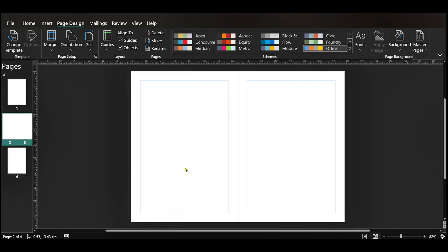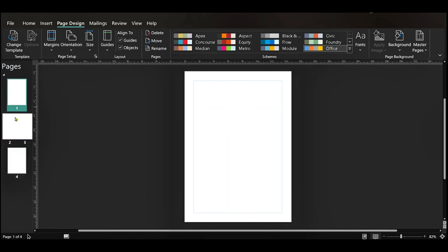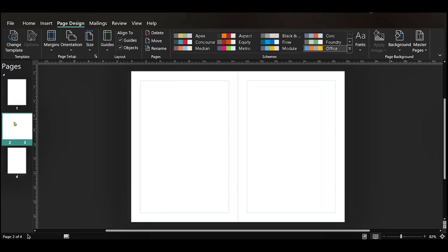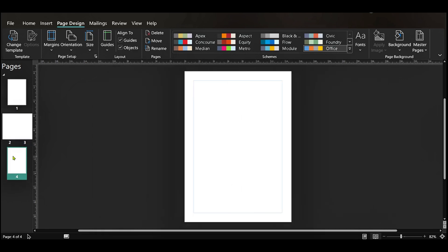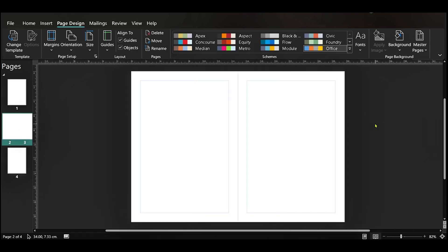When we click on 2 and 3 you can see our booklet. This is page 1, page 2 and 3 and page 4. As you can see the booklet is now available for us to make our design. So this is how to make a booklet in Publisher.